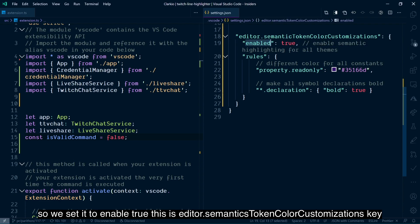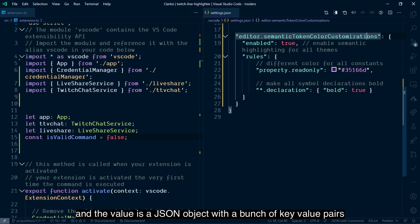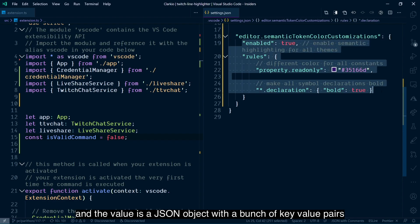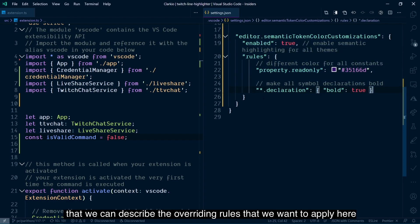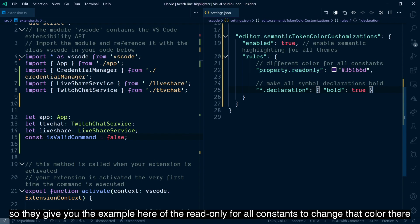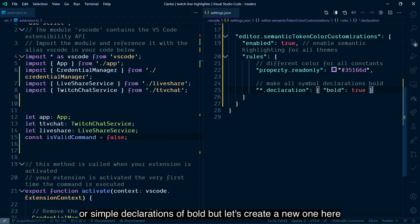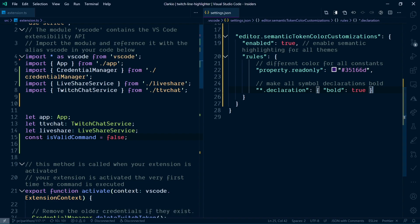This is editor.semanticTokenColorCustomizations key, and the value is a JSON object with a bunch of key value pairs that we can describe the overriding rules that we want to apply here. So they give you the example here of the read-only for all constants to change that color there, or symbol declarations of bold, but let's create a new one here.